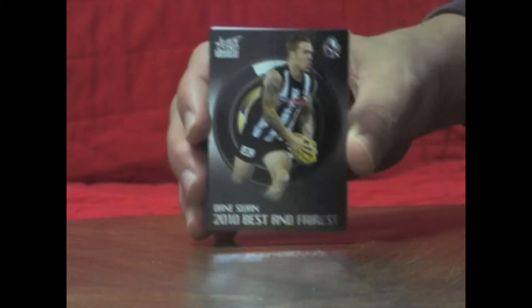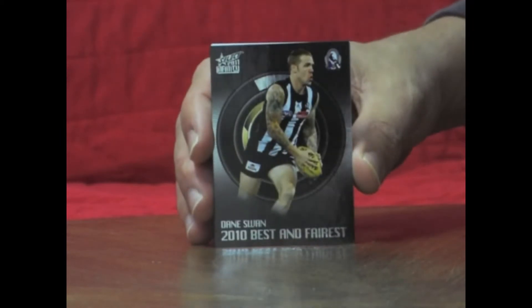Next pack. And we've got a Dane Swan Best and Fairest. All common cards in that one.